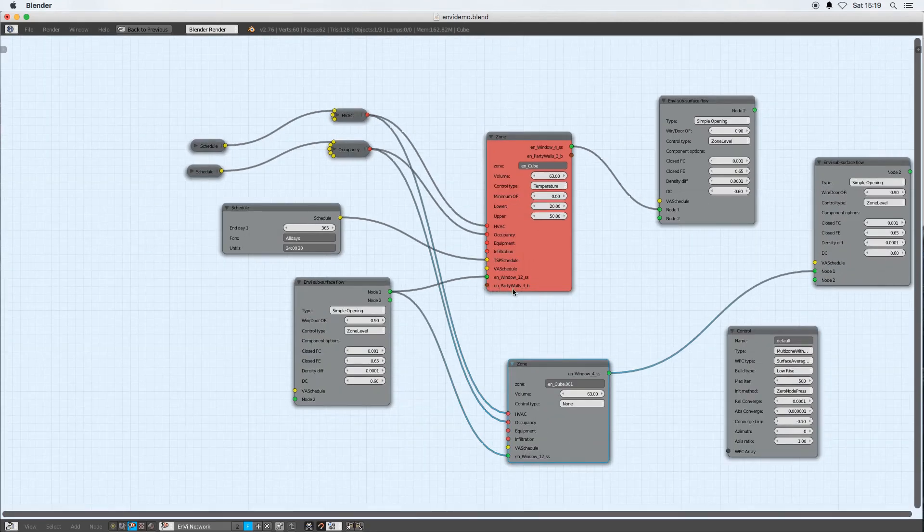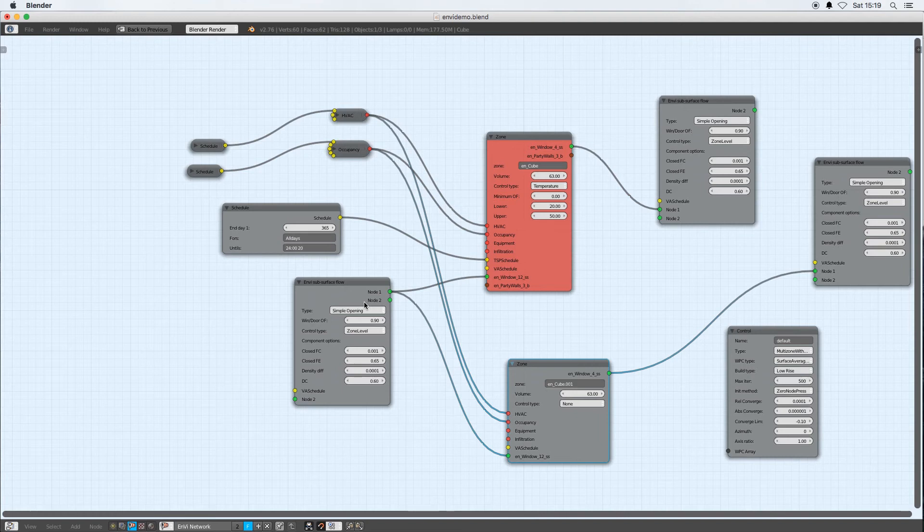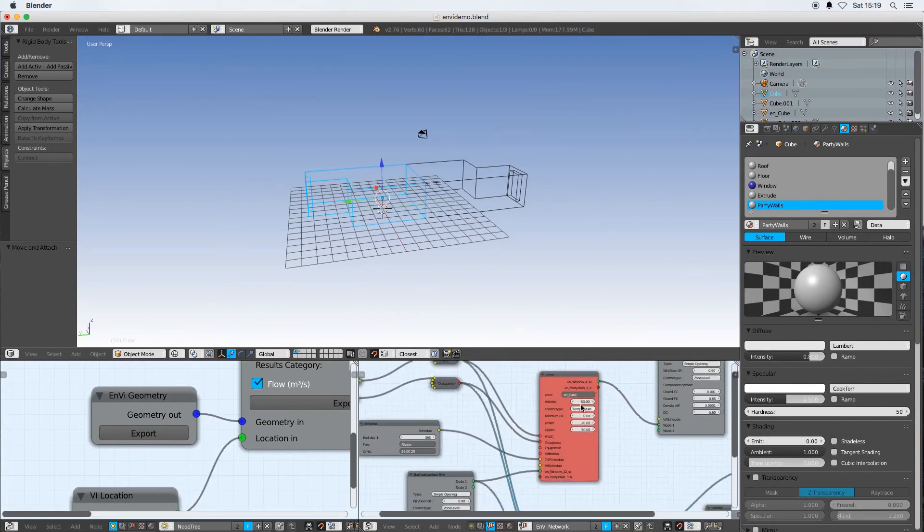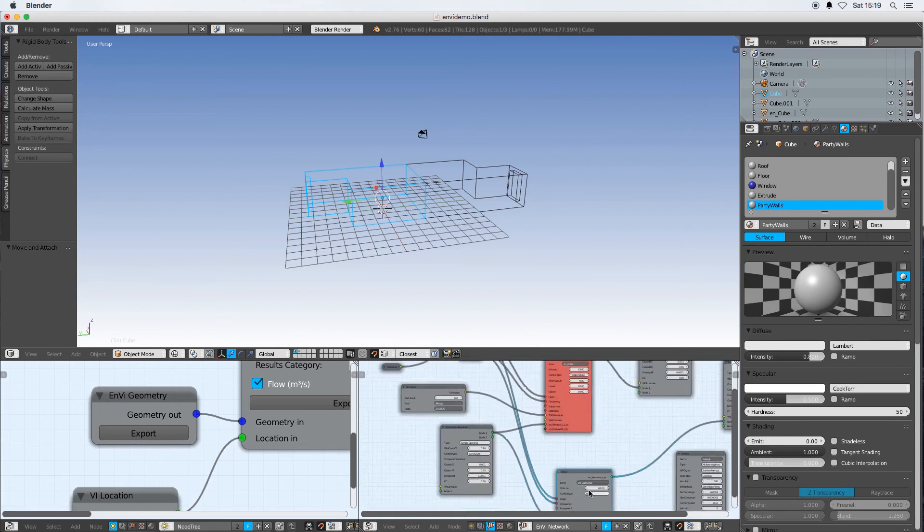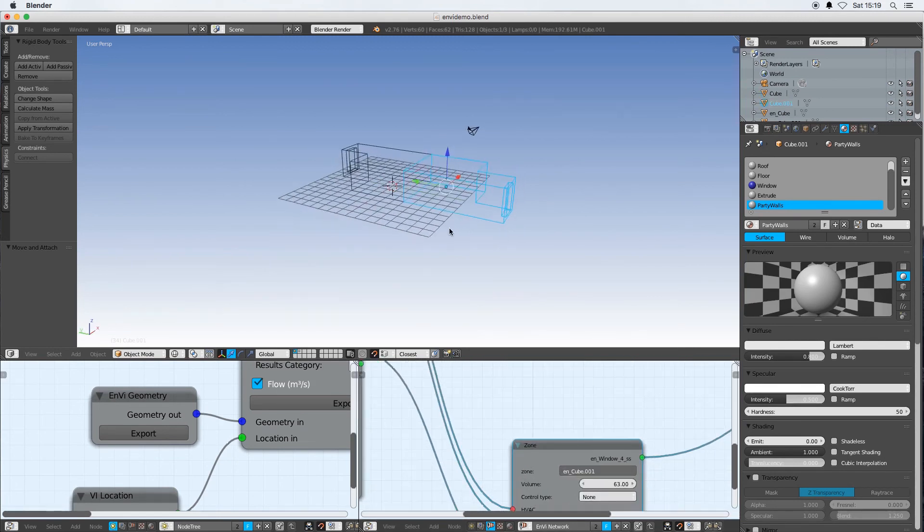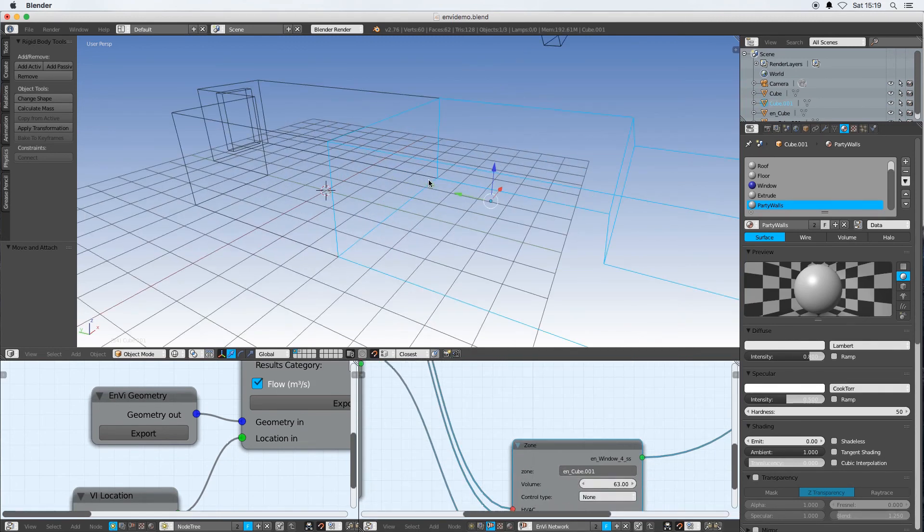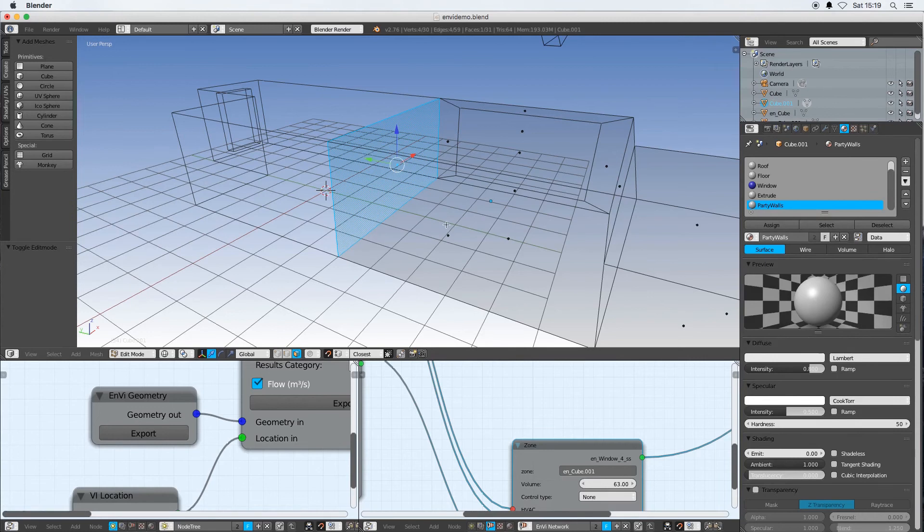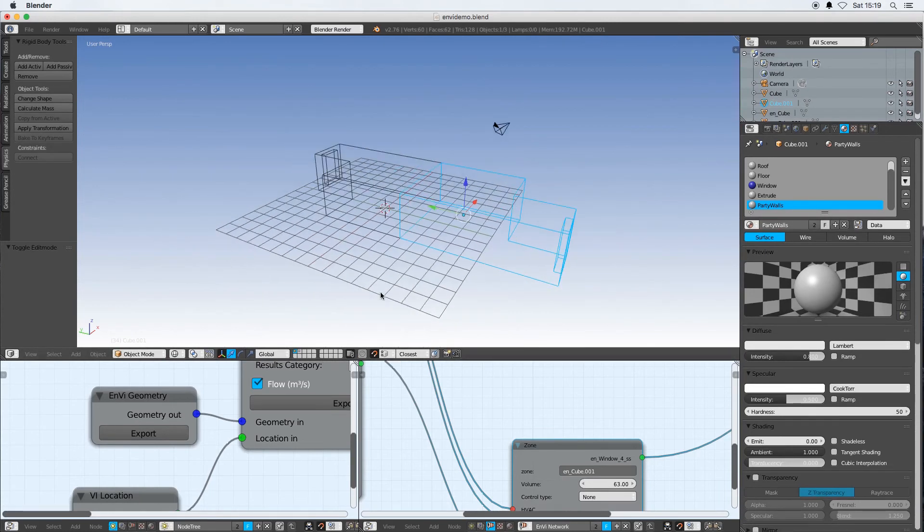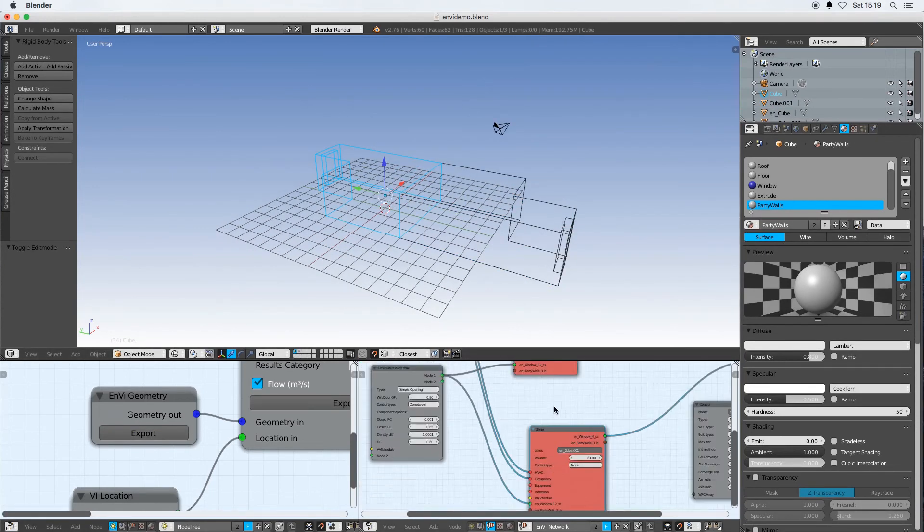Let me just check that I did my material specification correctly. EnCube is fine and EnCube 001 is not picking up... Oh I didn't select party walls. Didn't assign it.